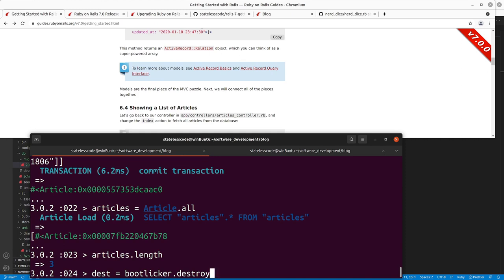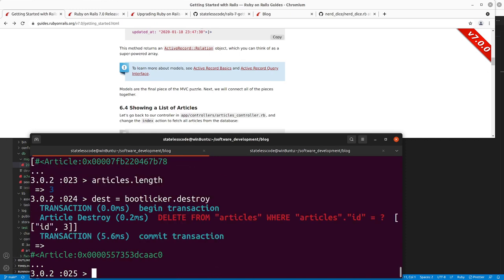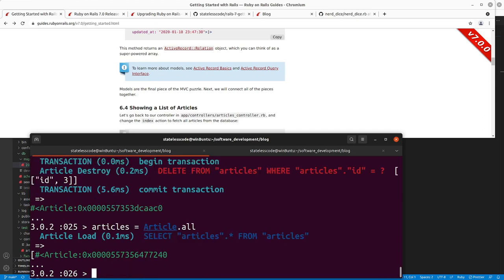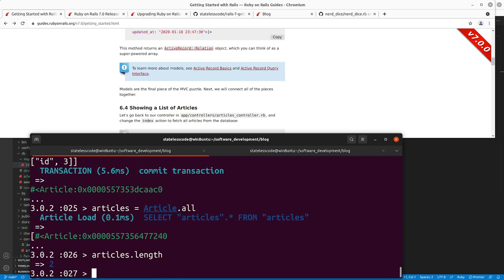Calling destroy will return the object being destroyed, which you can assign to a variable. Our articles will now be down to two items.